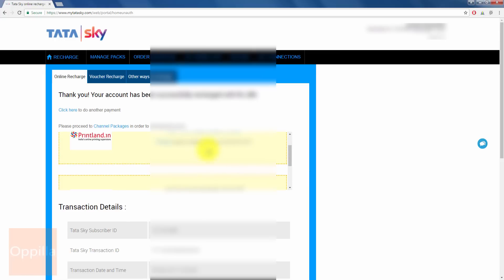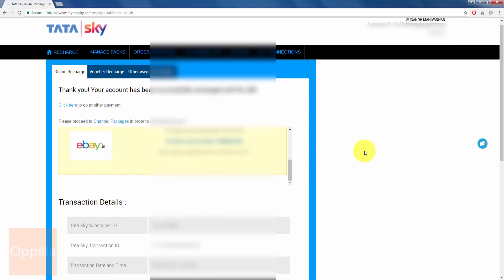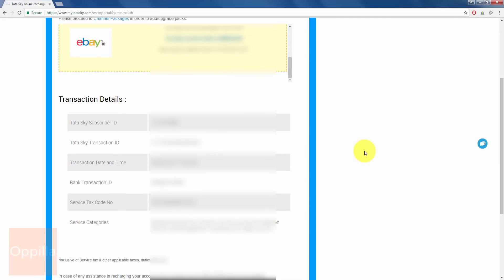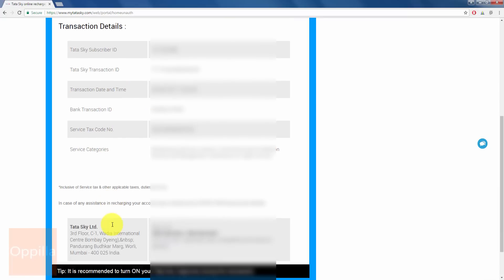Coupons are mentioned over here and when you scroll down, you will get the transaction details. The Tata Sky subscriber ID, transaction ID, date and time, bank transaction, service tax number, service category.